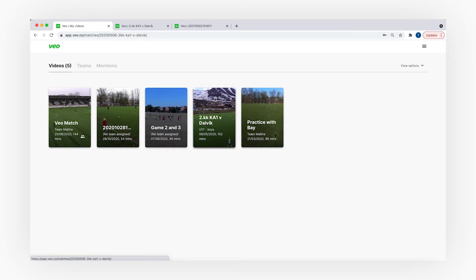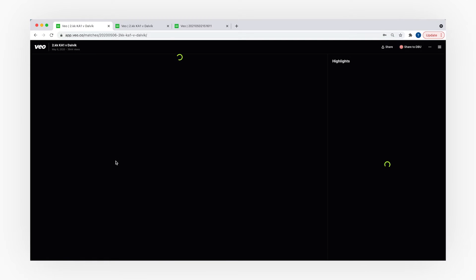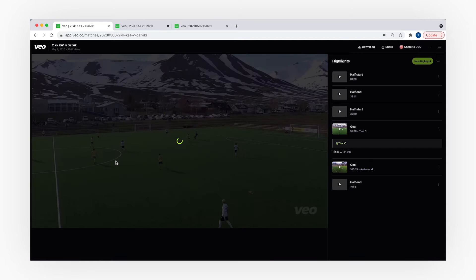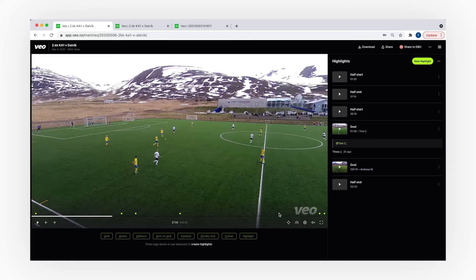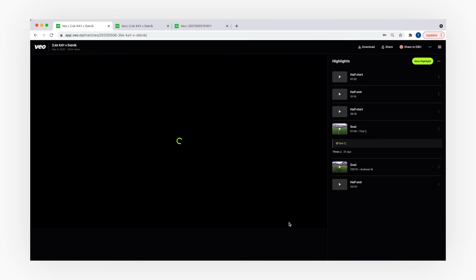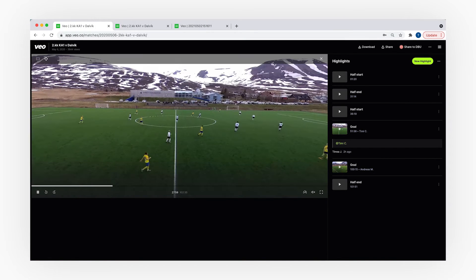Now that you have your team set up and players invited, I will show you the Vio Video Player. You can access this view by clicking on one of your videos and the Vio Video Player will show up. By default the video plays in a broadcast view just like on TV — it follows the action on the pitch.